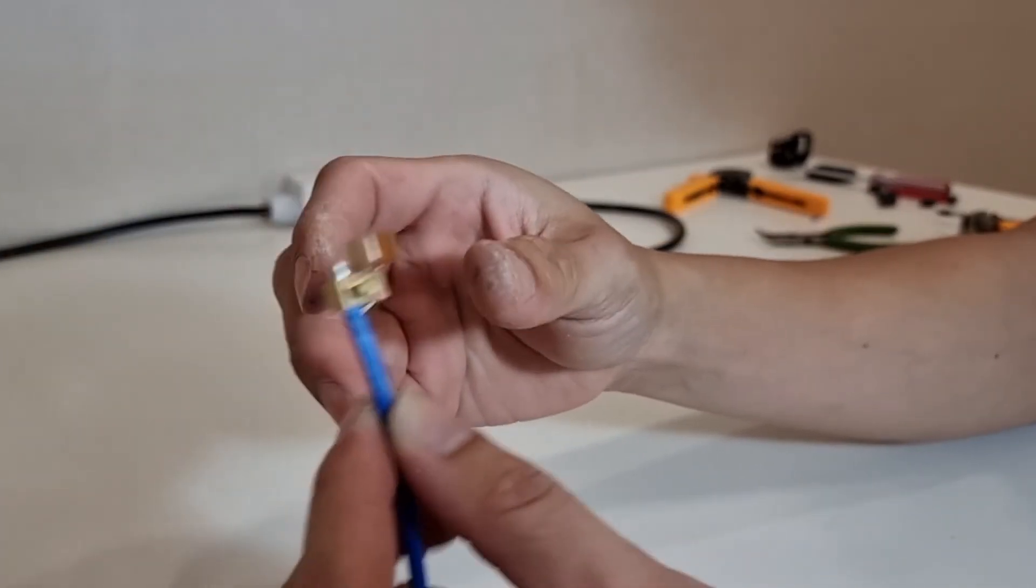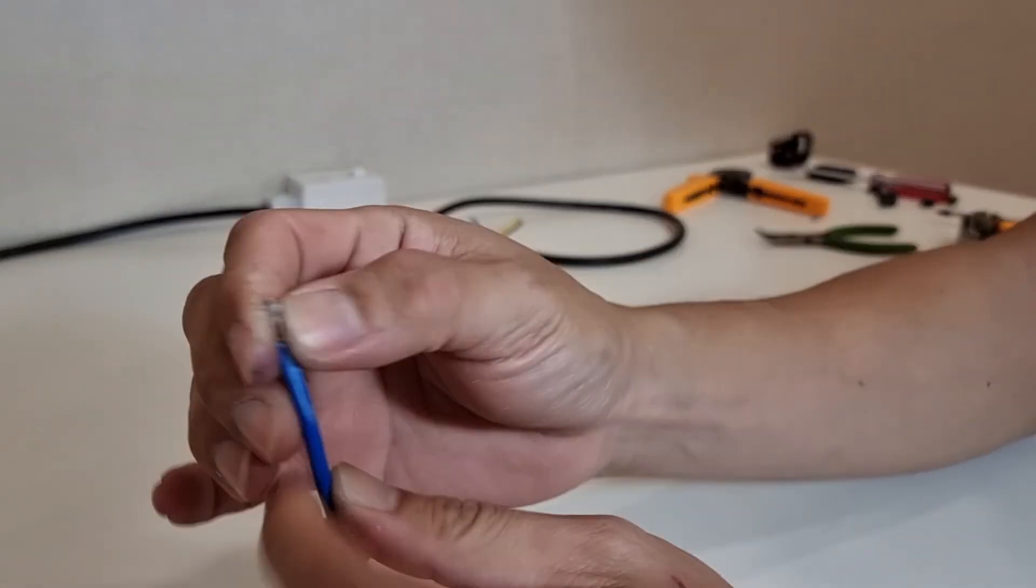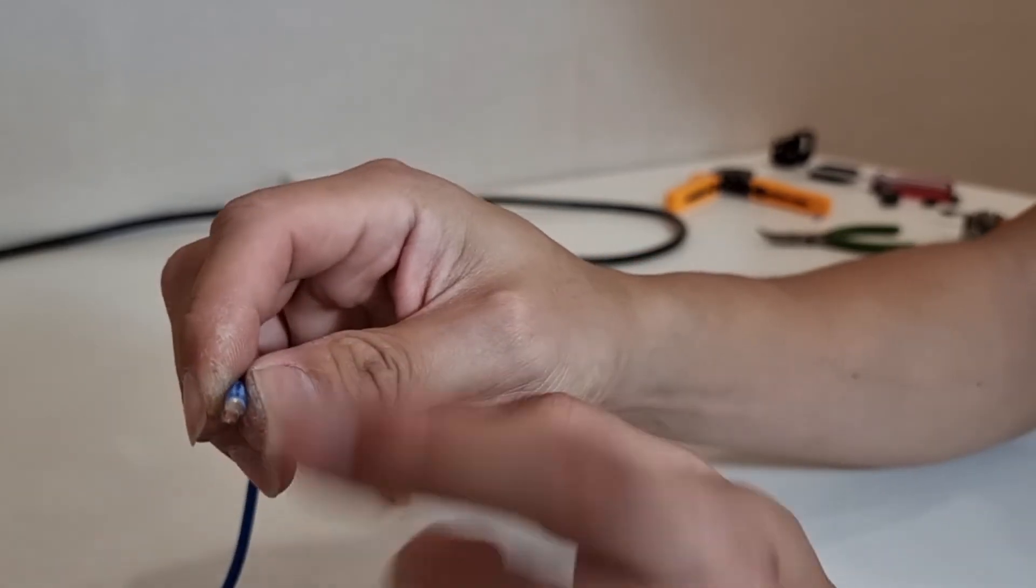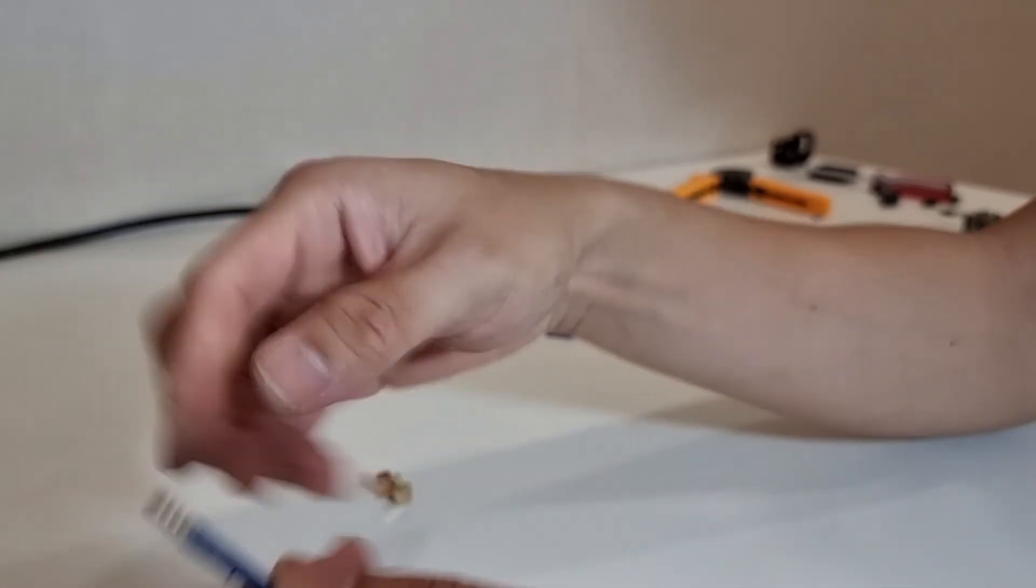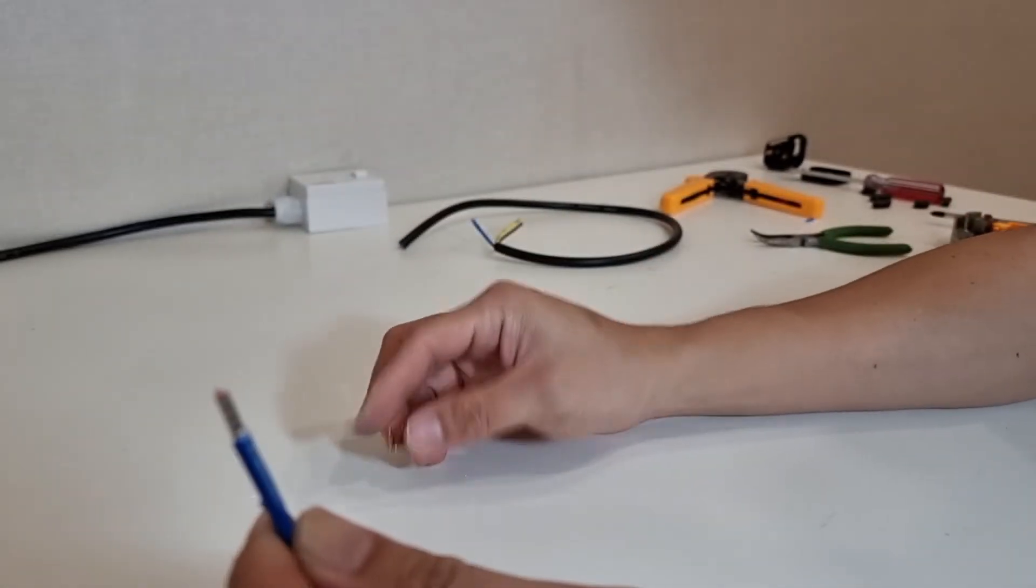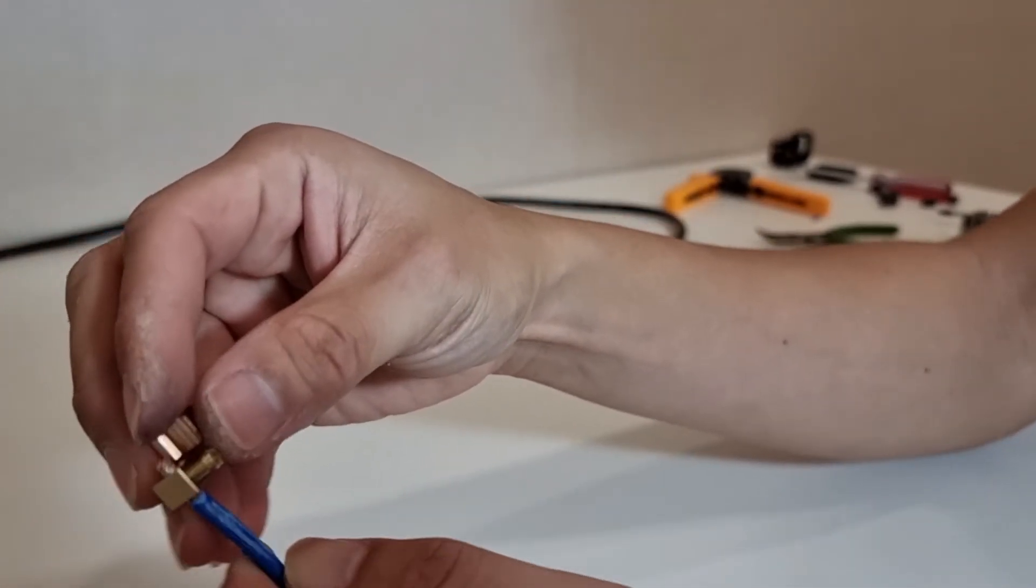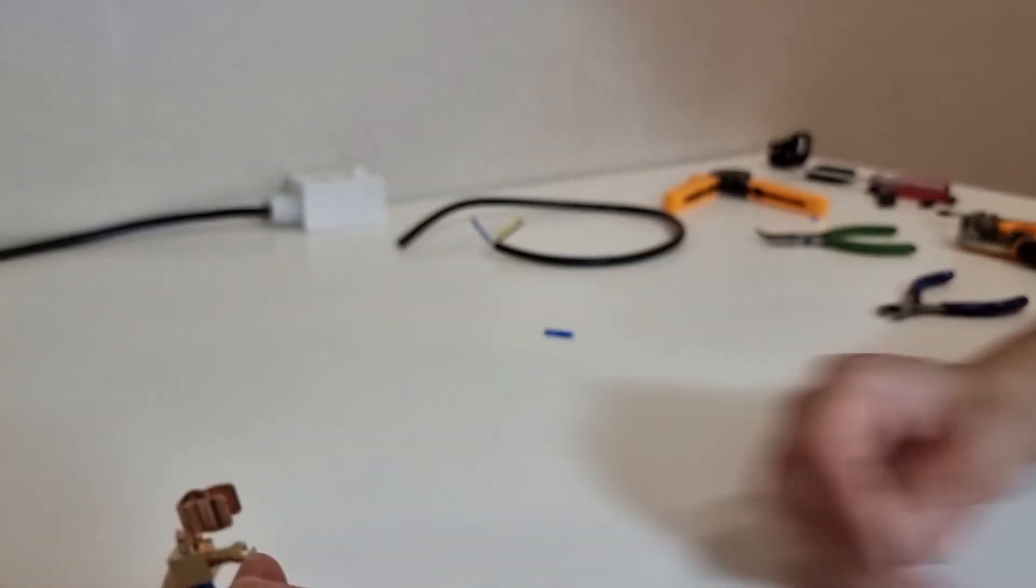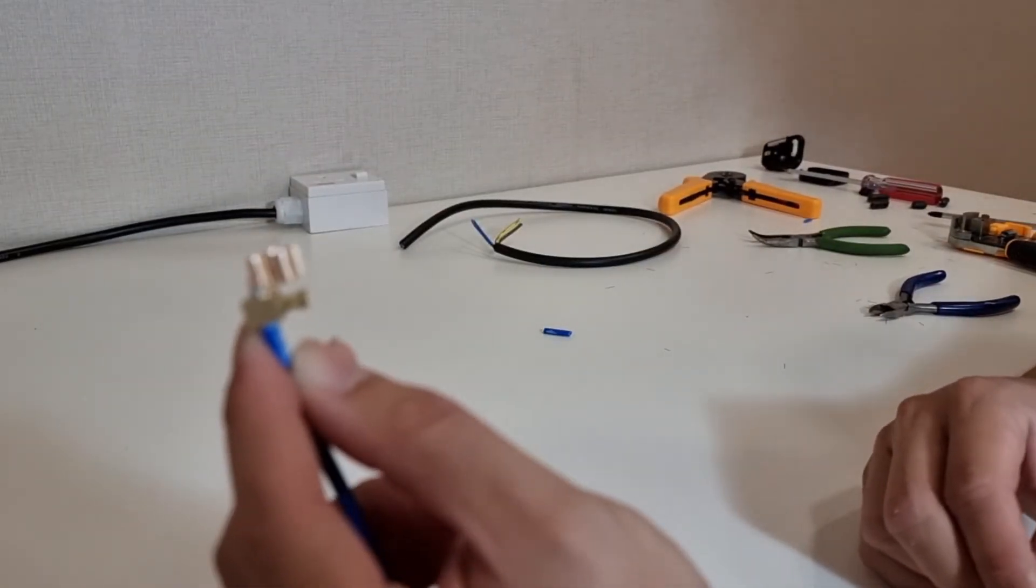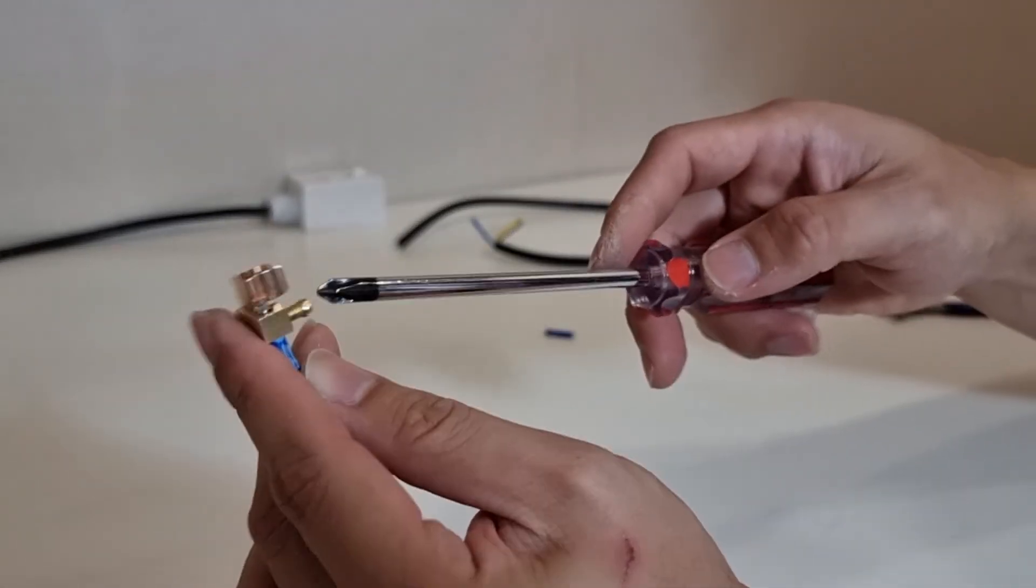We want to make sure that this ferrule has a square cross-sectional profile and that one of the flat sides is directly facing the screw here. This would ensure that the electrical contact area is maximized. We'll go ahead to tighten up the screw.